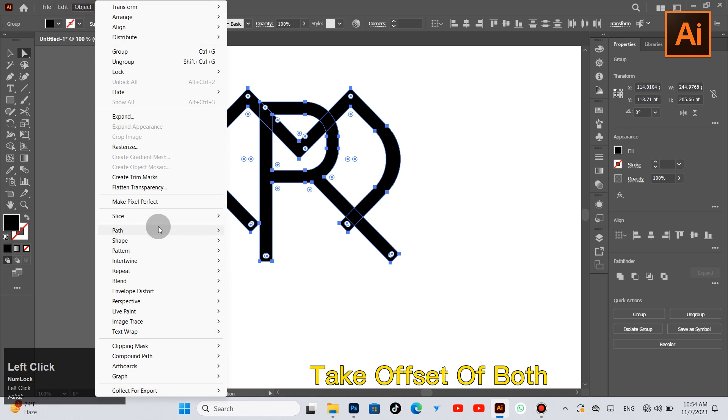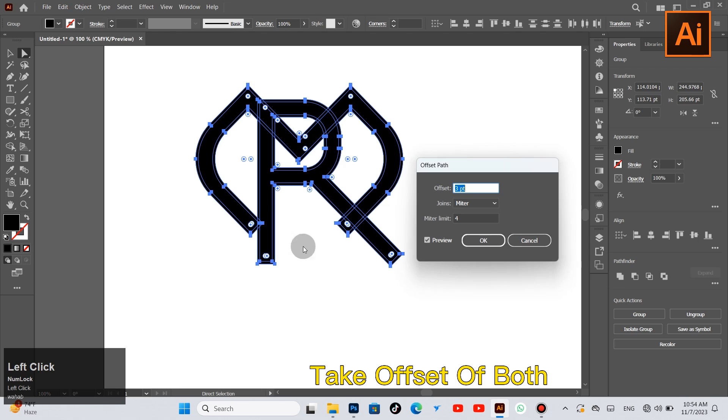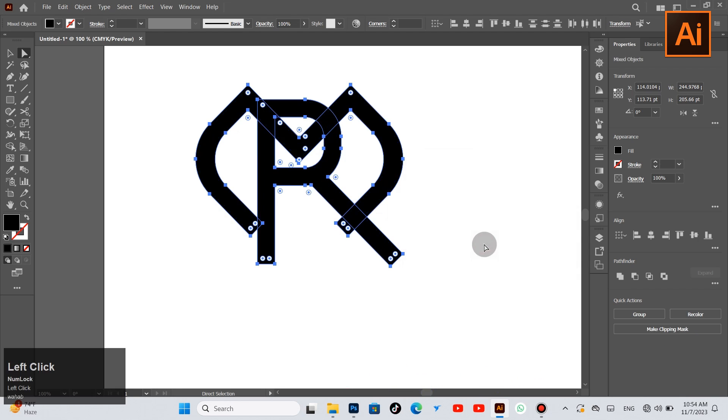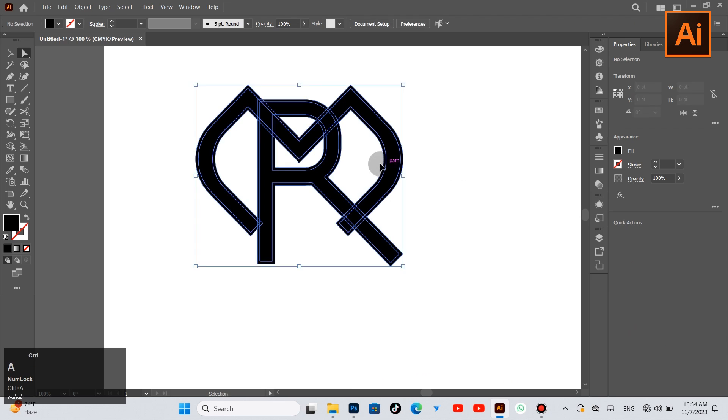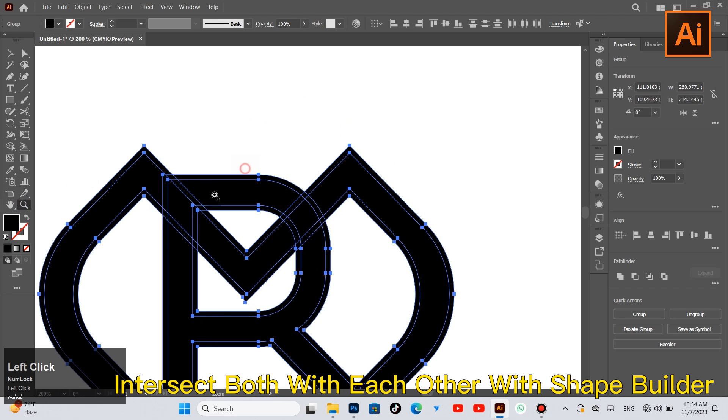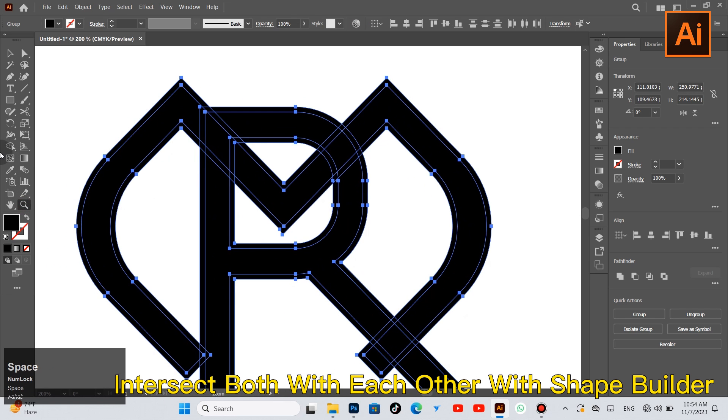Take offset on both. Intersect both with each other with Shape Builder.